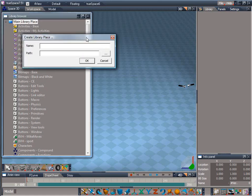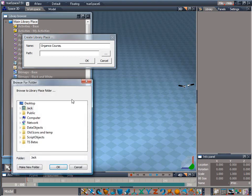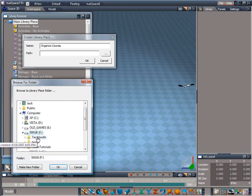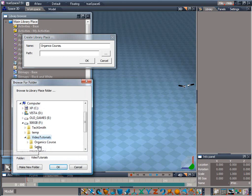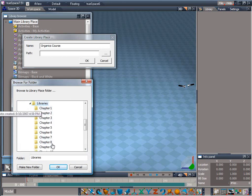Type in the Name Text field what you would like the library place to be called in the library browser. In our case, let's call it Organics Course. Then click the Browse button to browse to the directory where you extracted the course material.